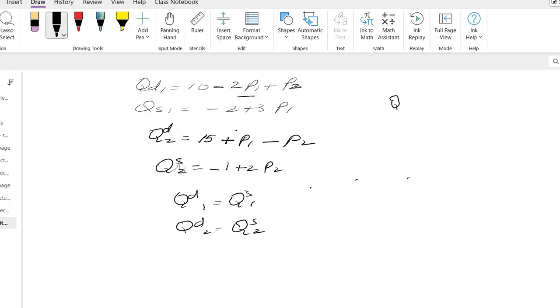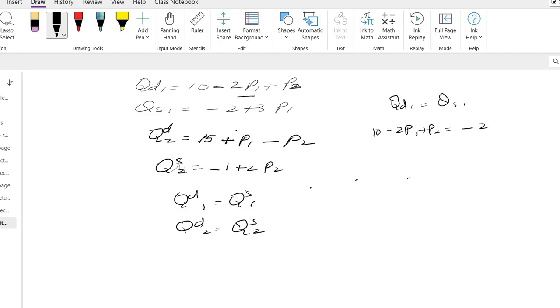I will use this equation qd1 equals qs1. qd1 is this side so I'm writing it over here: 10 minus 2p1 plus p2. And qs1 is this side, so this is minus 2 plus 3p1. If I simplify it, I'll bring all these things on the other side, so this is like 10 plus 2...